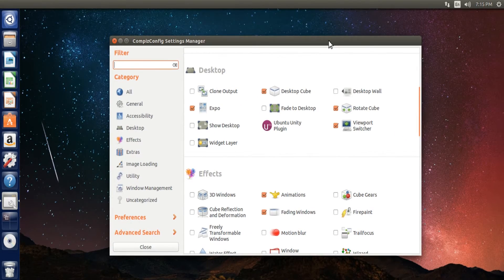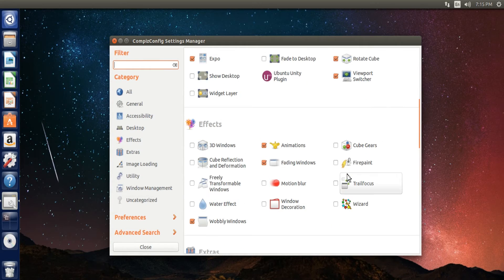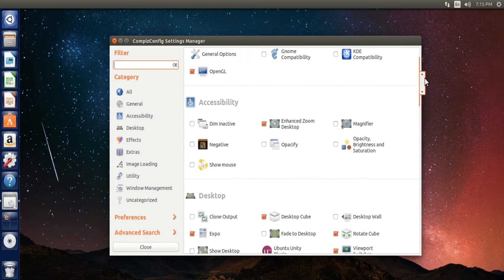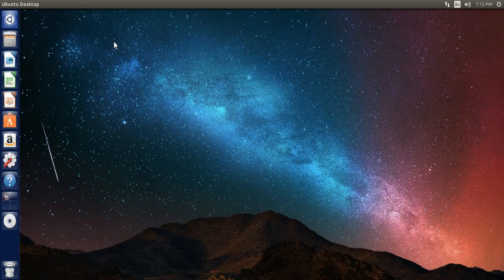But yeah, that's compiz. That's all there is to it. Customize it at your own will. There's plenty of tutorials online on how to do just about everything compiz-related.